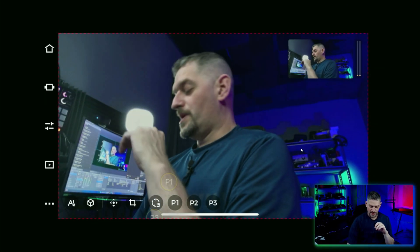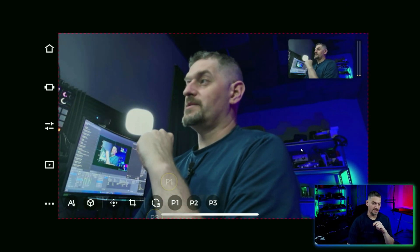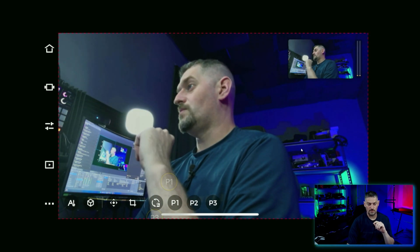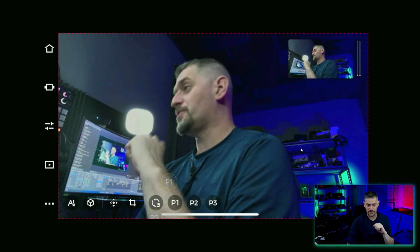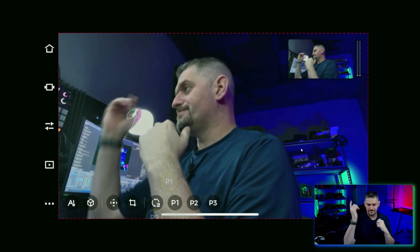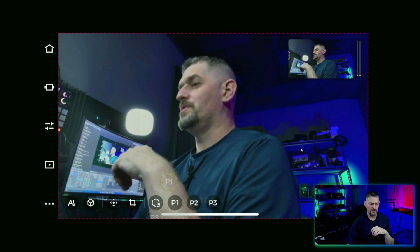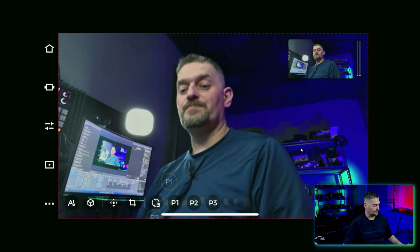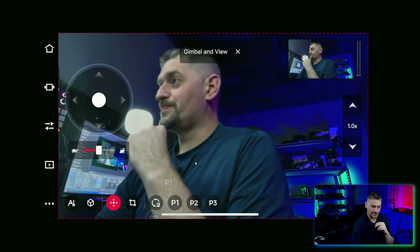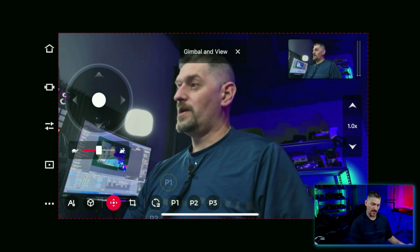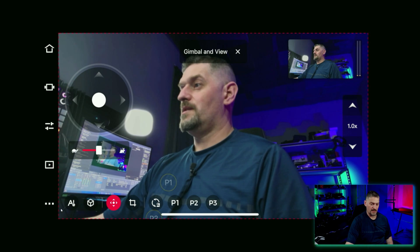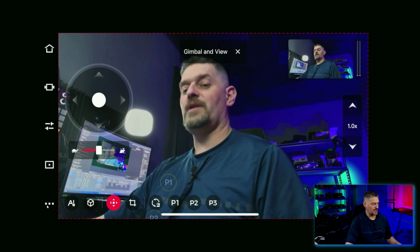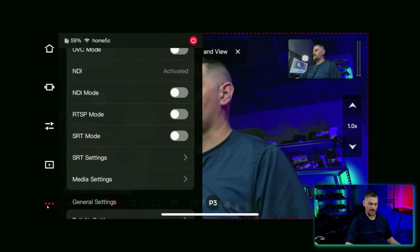So here we are on my phone and we have the OBSBOT hooked into a capture card. Capture card for the one that I'm using is linked in the description. What we need to do is go ahead and click these three little buttons right here, the little hamburger buttons right here. I'm going to click on that.